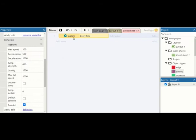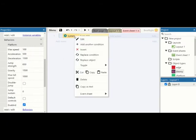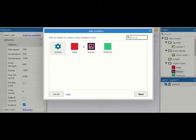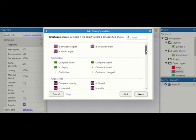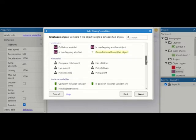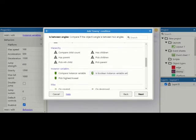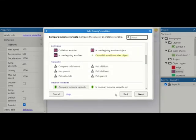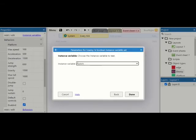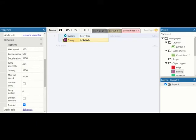So what we're going to say is add an event and we want to do every tick. Right click again, add another condition. We're going to see if enemy compare instance variable, is boolean variable set. Sorry, because we're dealing with booleans, is switch true.